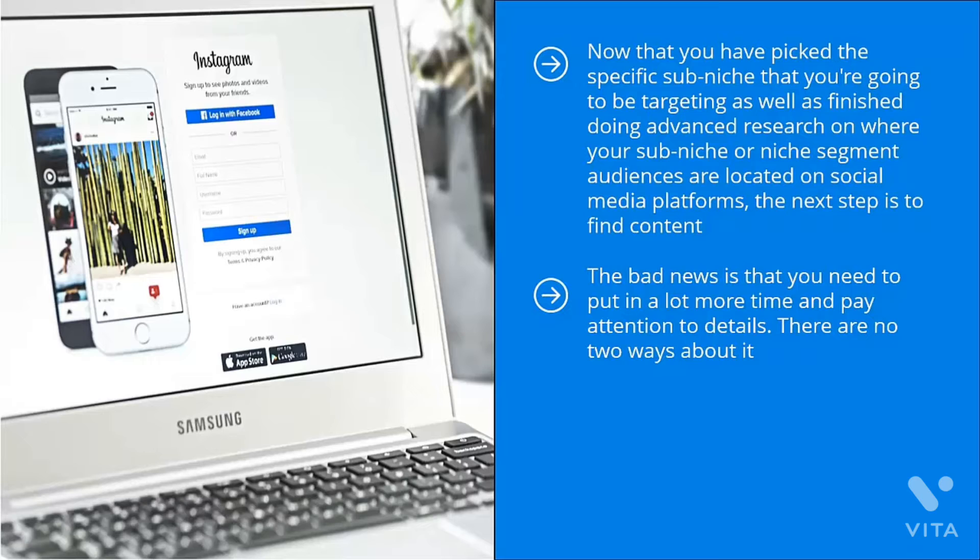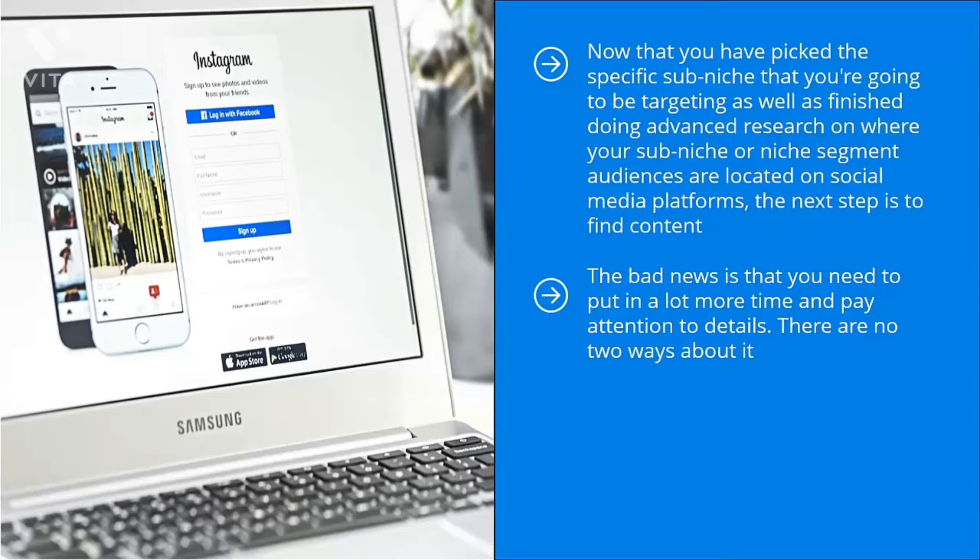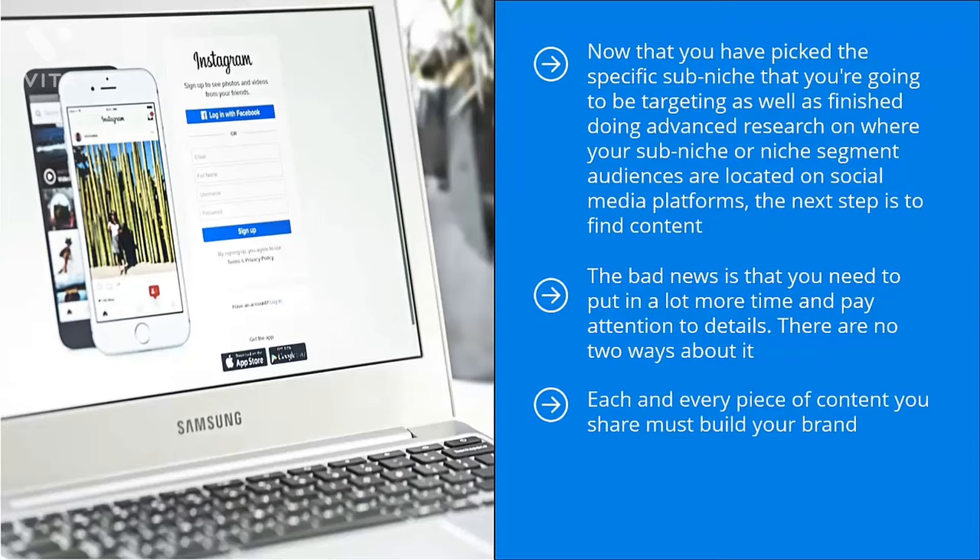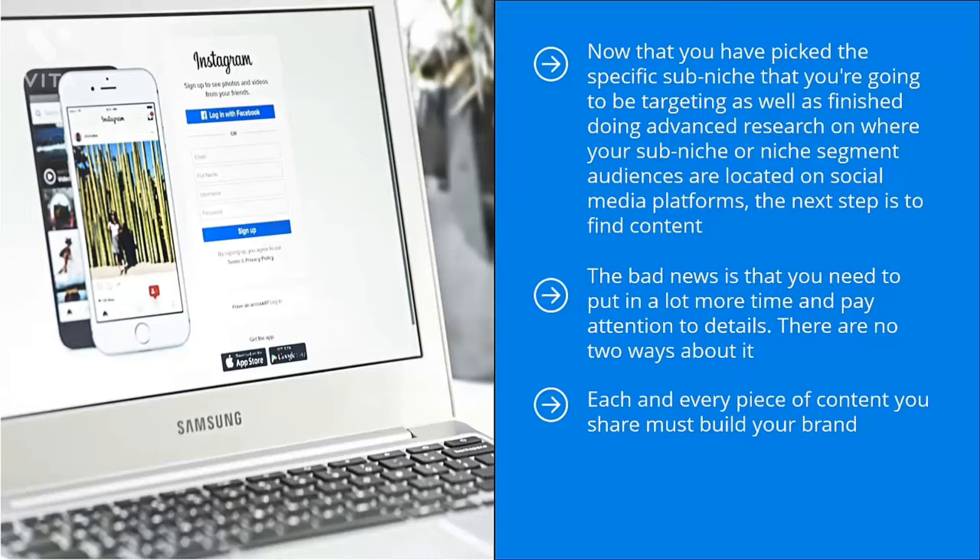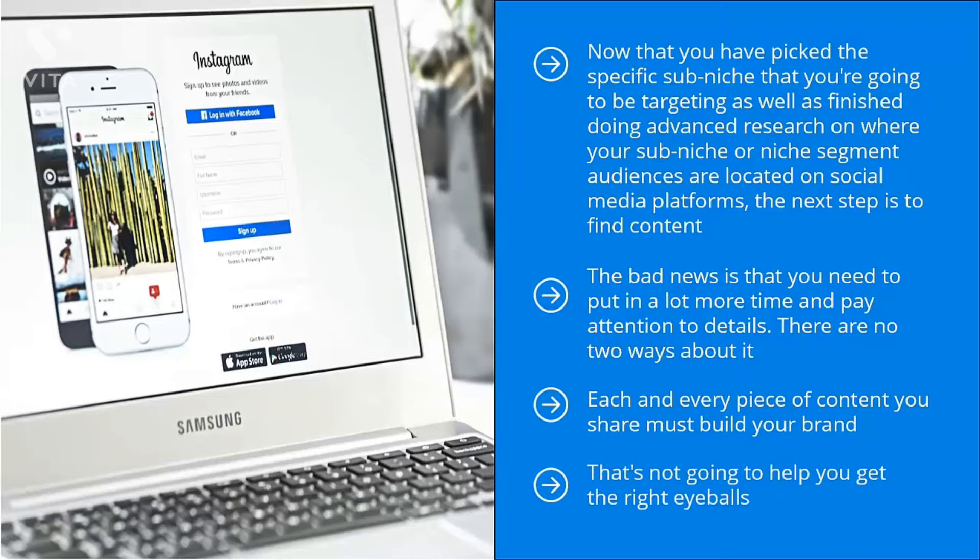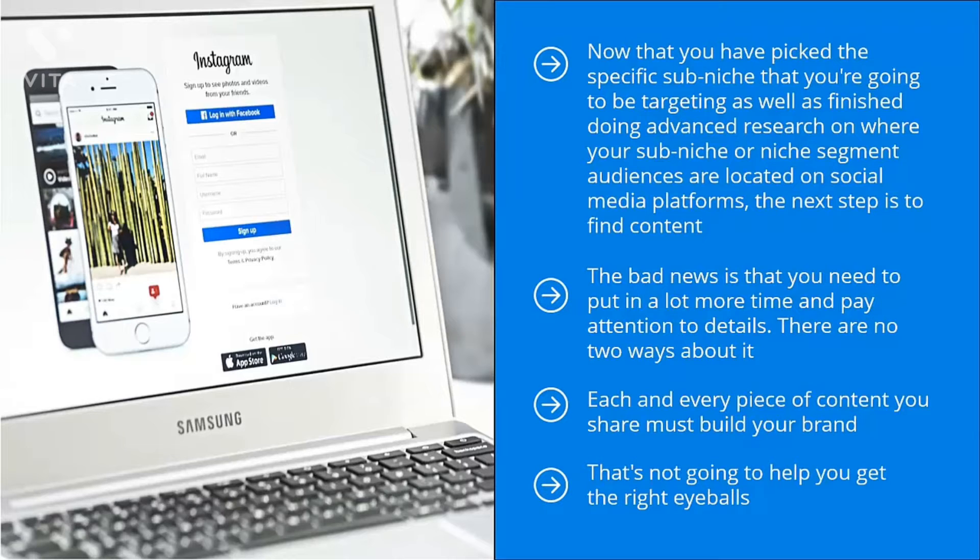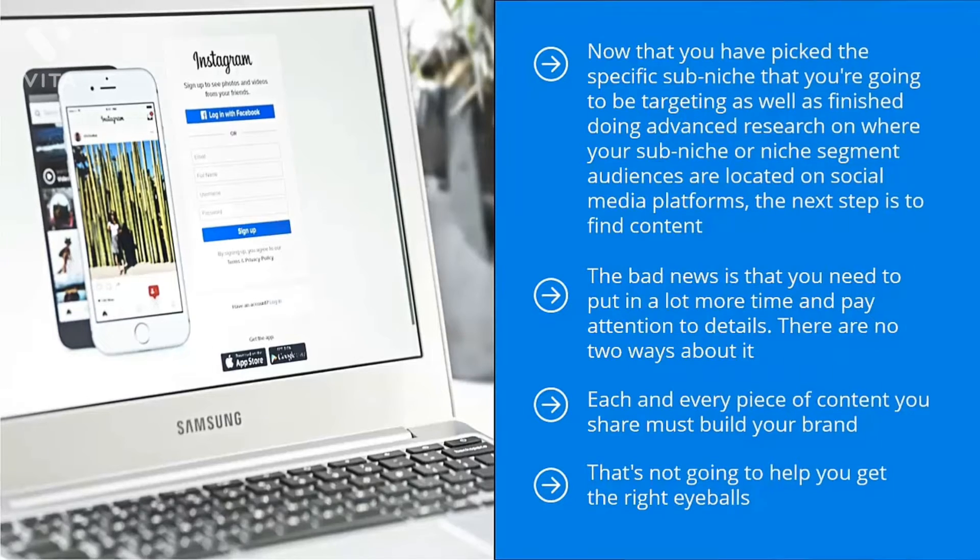There are no two ways about it. You cannot drop the ball when it comes to the quality of the content that you are going to be sharing on your social media accounts. Each and every piece of content you share must build your brand. This is non-negotiable. You can't just pick random pieces of content that somehow, some way, has something to do with your niche. That's not going to help you get the right eyeballs. That's not going to help you establish the kind of credibility and authority you need to eventually convert highly specific and qualified traffic from social media into cold, hard cash.